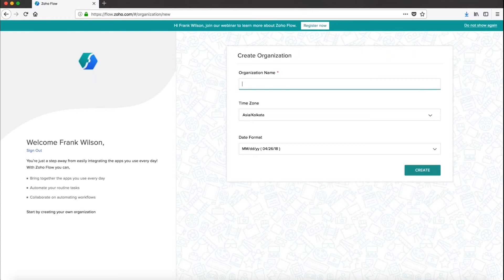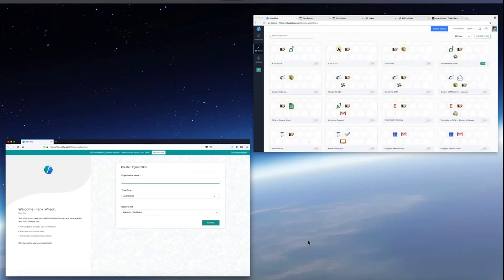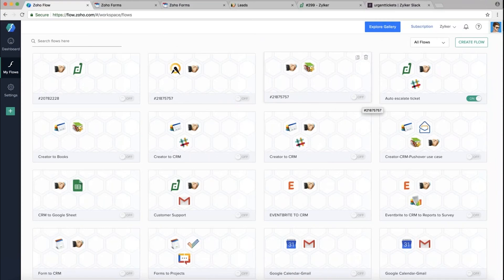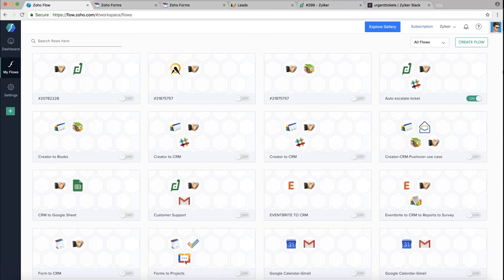If you've signed up for Zoho Flow, you would have created an org. If not, you can go to flow.zoho.com and create your org by giving the organization name, choosing your time zone and date format, then clicking Create. Once created, you land into the builder. You can also create your org from your Zoho One account. Once your org is created, you'll land in the My Flows section.